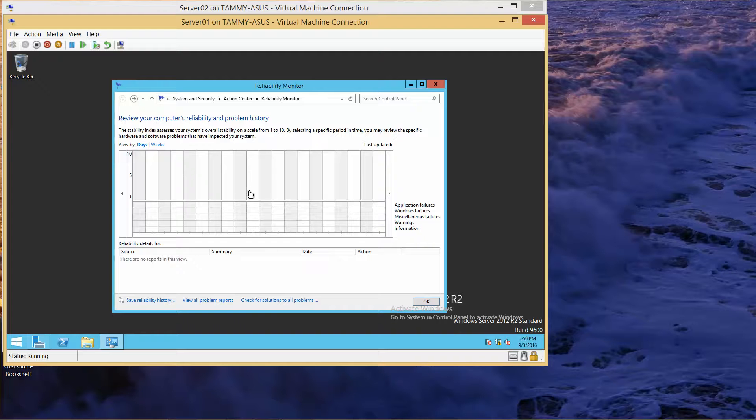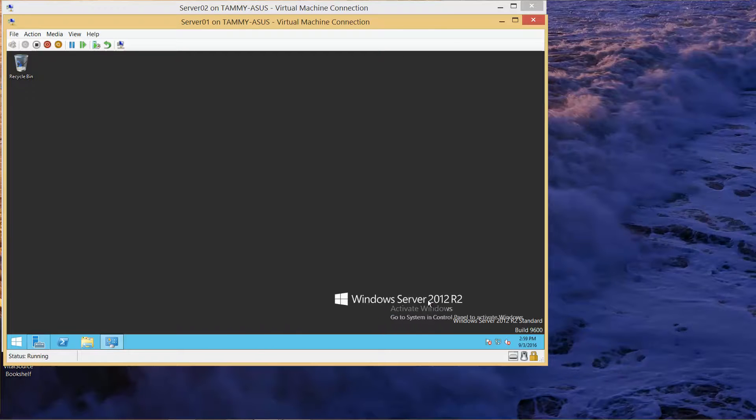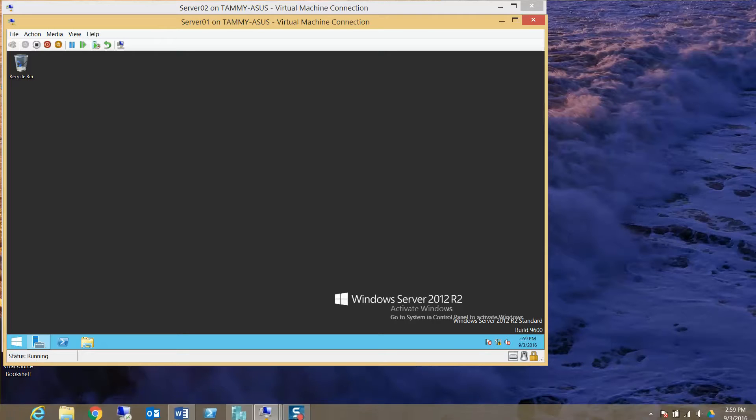It might take some time for this to populate. That is the end of this exercise and the end of this video.